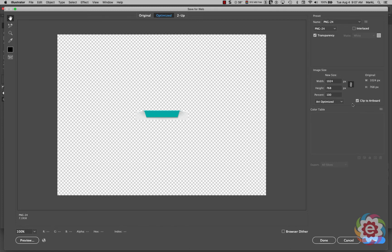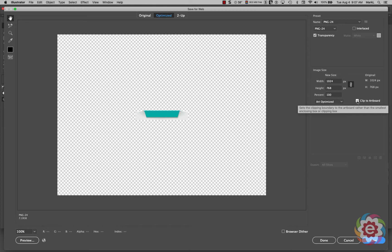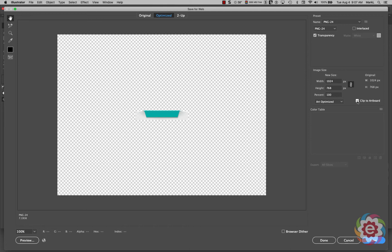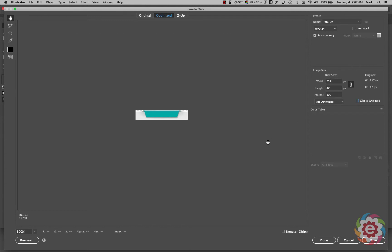And I'm going to come over here and I'm going to uncheck Clip to Artboard. And what this does this changes the boundaries of this artwork down to the artwork itself. Not the size of the canvas this was created on. So I'm going to click here. So this is the size it's going to export out instead of that big giant size. That's really important.